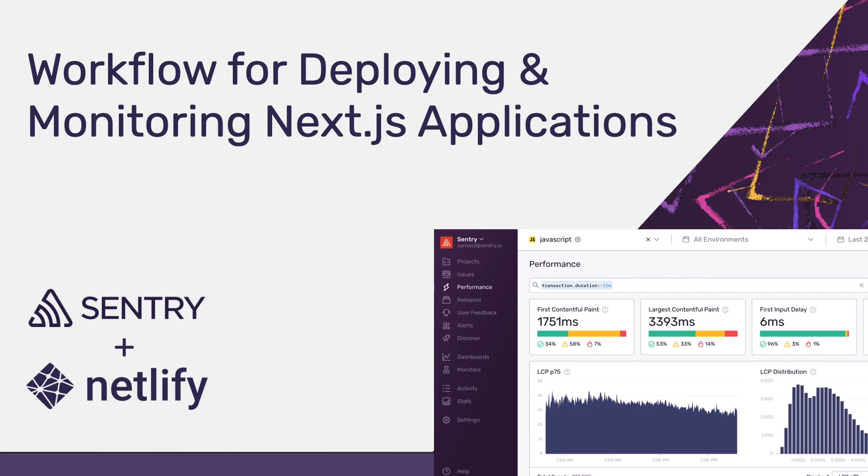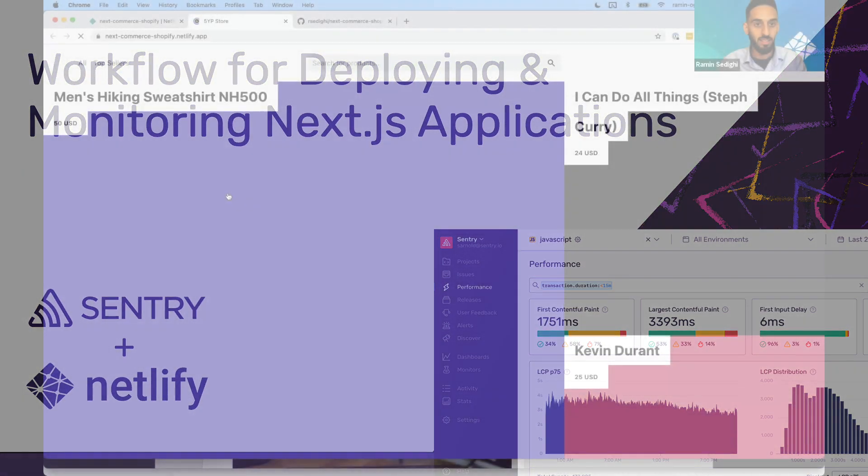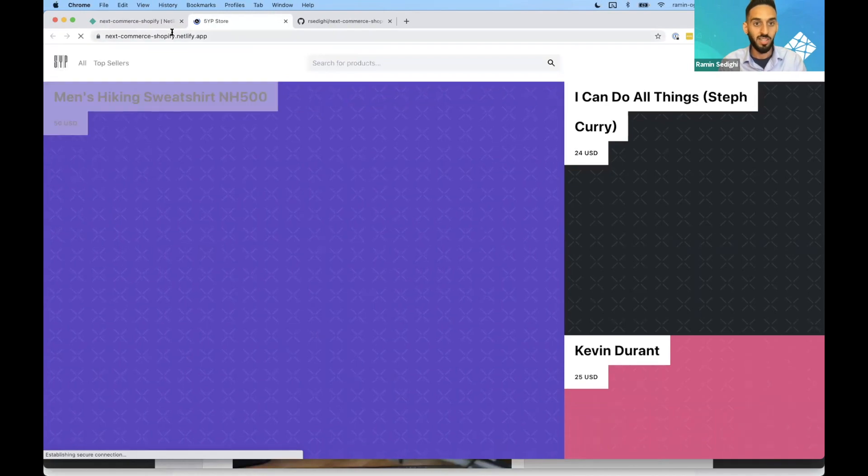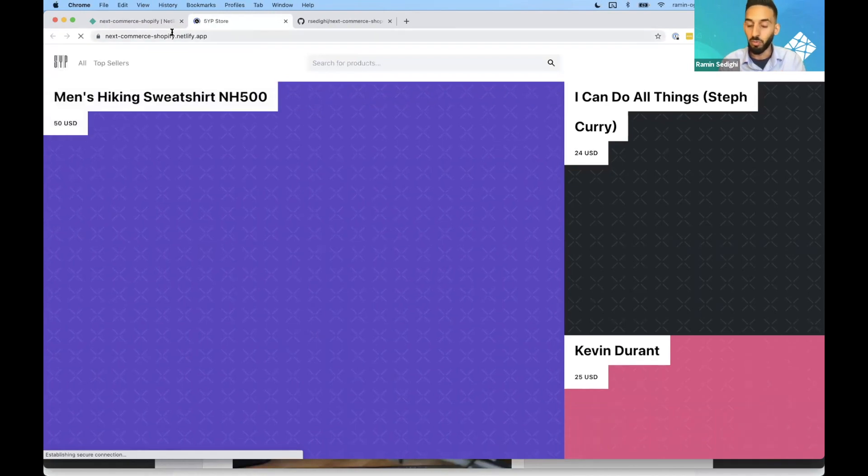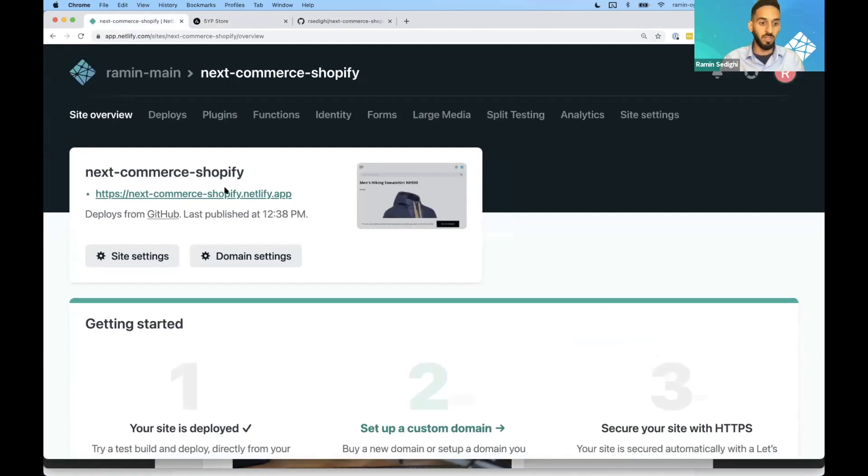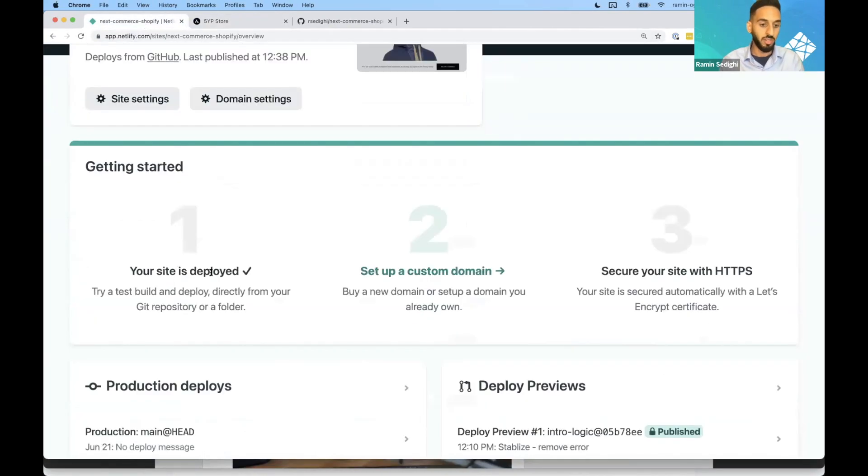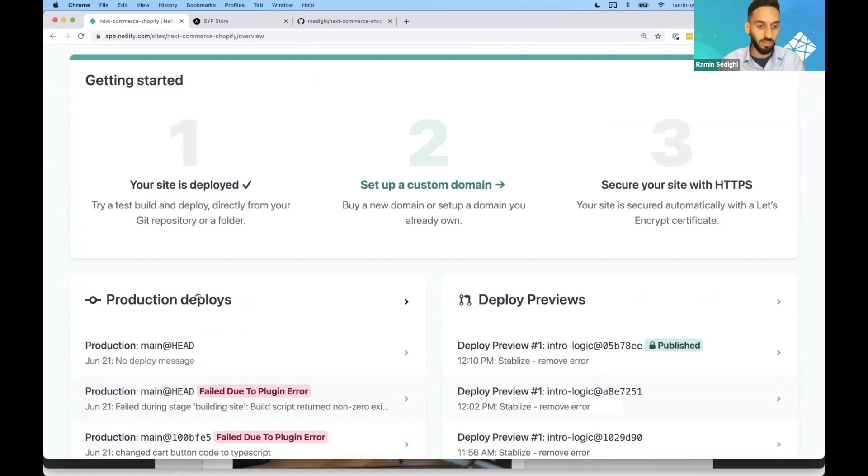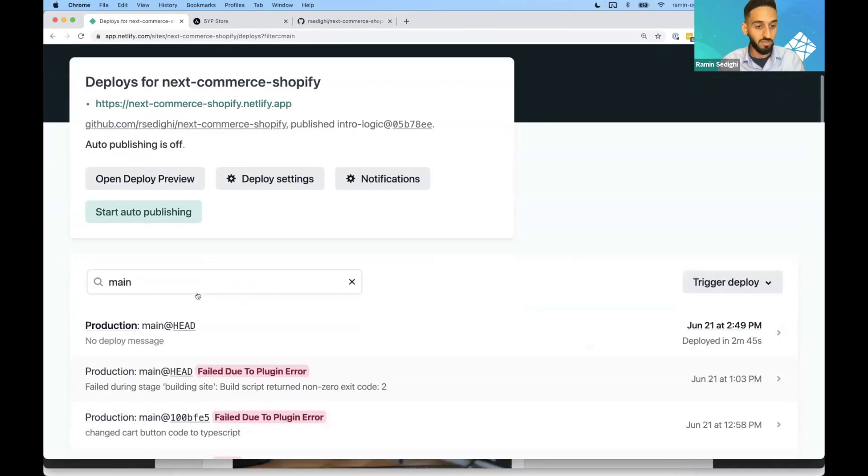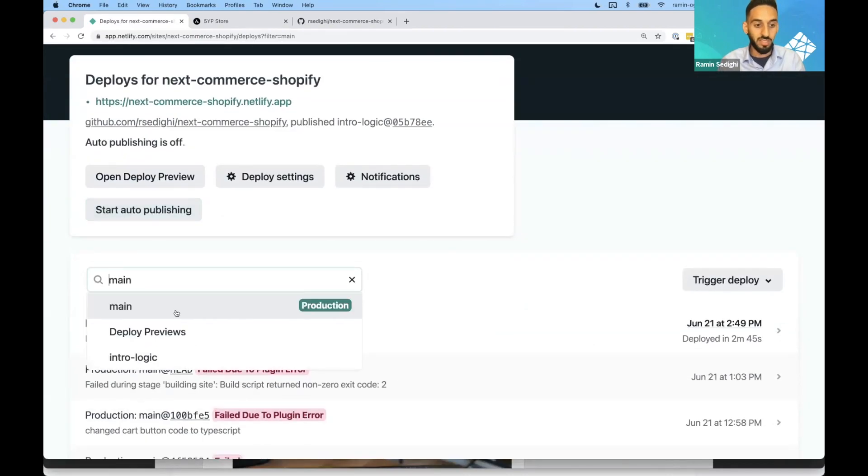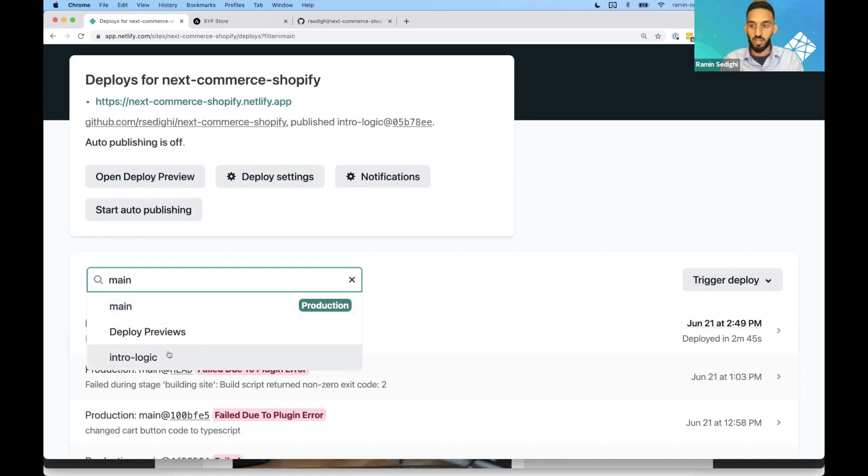Let's go ahead and take a look at one of the projects we have already deployed that me and Neil have gotten up ahead of time. As Neil mentioned, this is that similar project. It's already been deployed. We have multiple environments associated with it as well. So we can go into the production environment. We see we have our main branch and we have all intro logic environments as well.